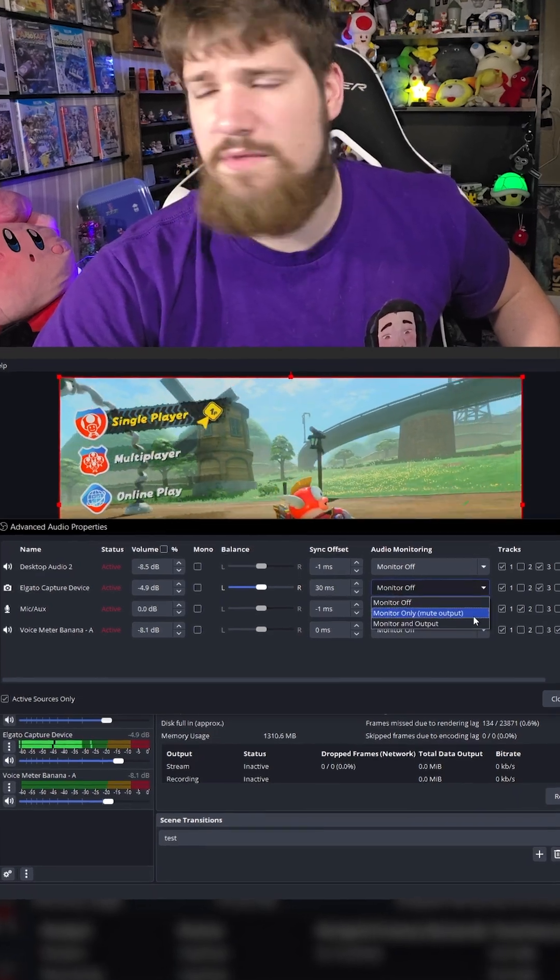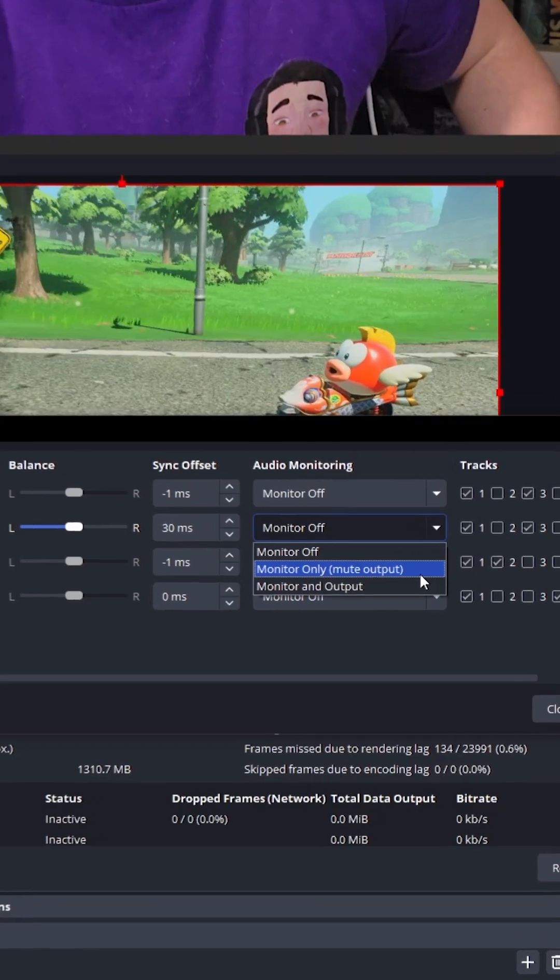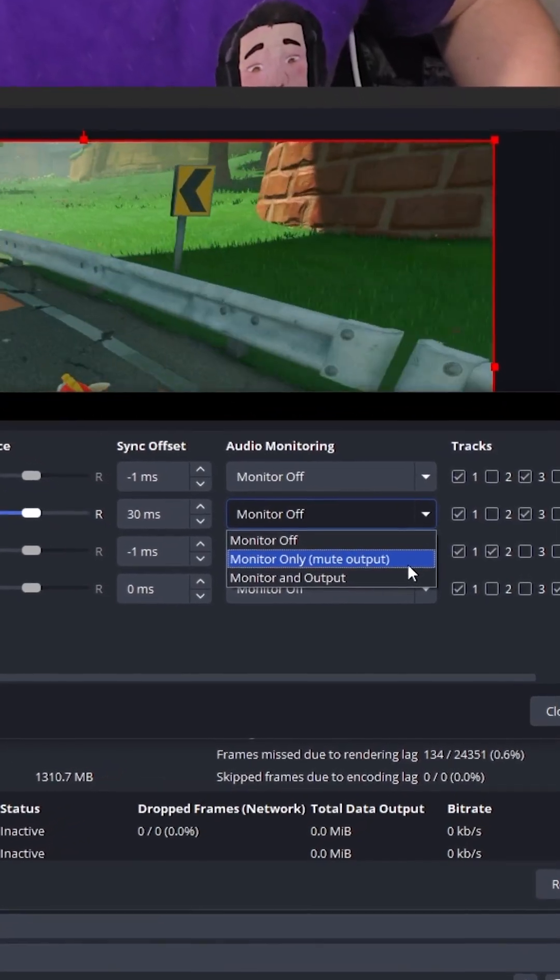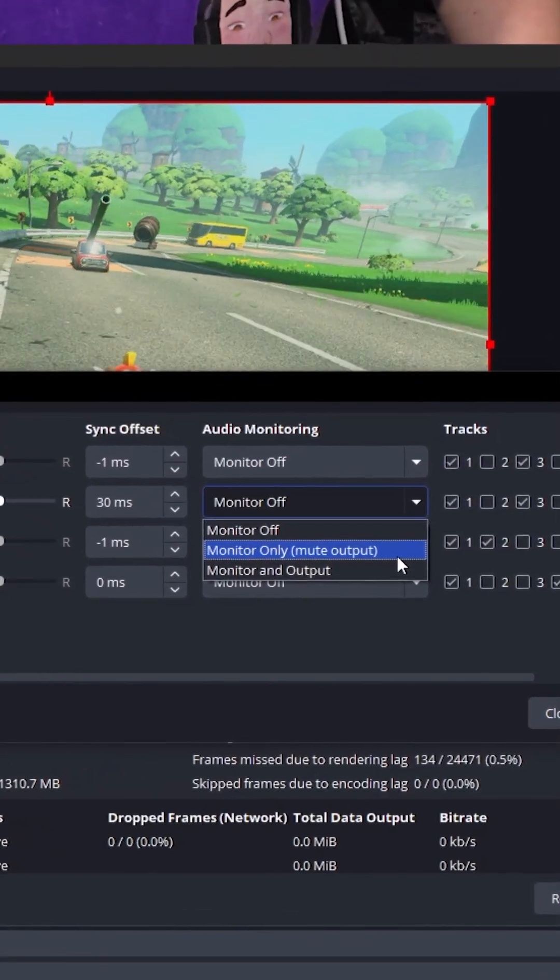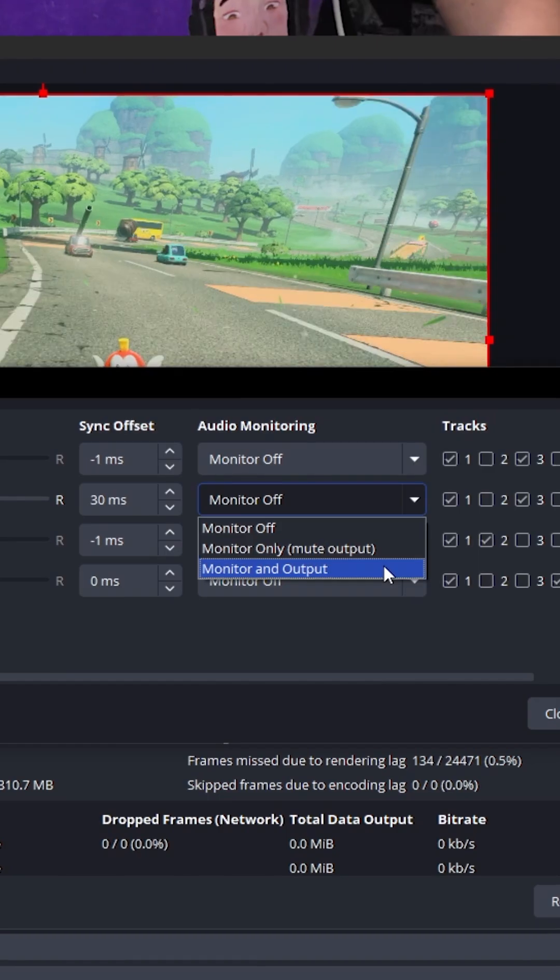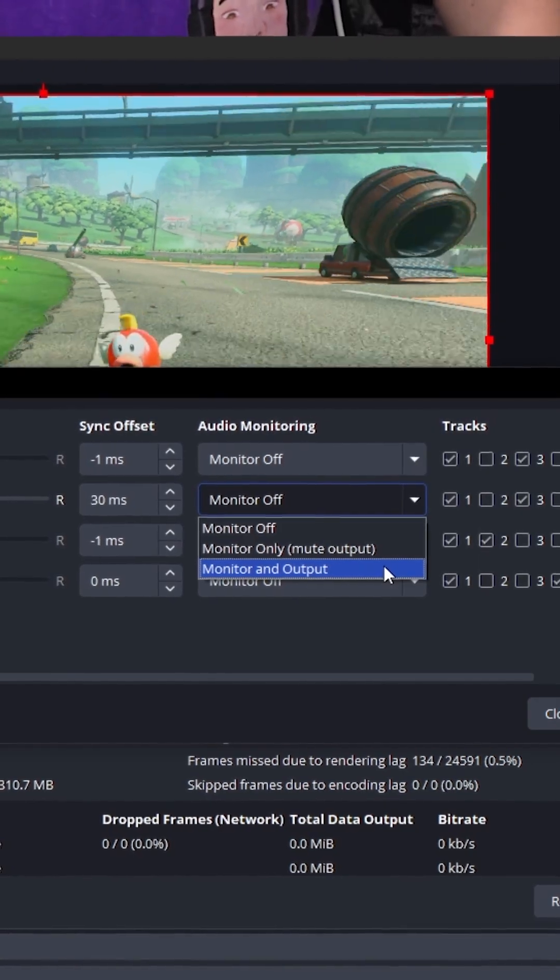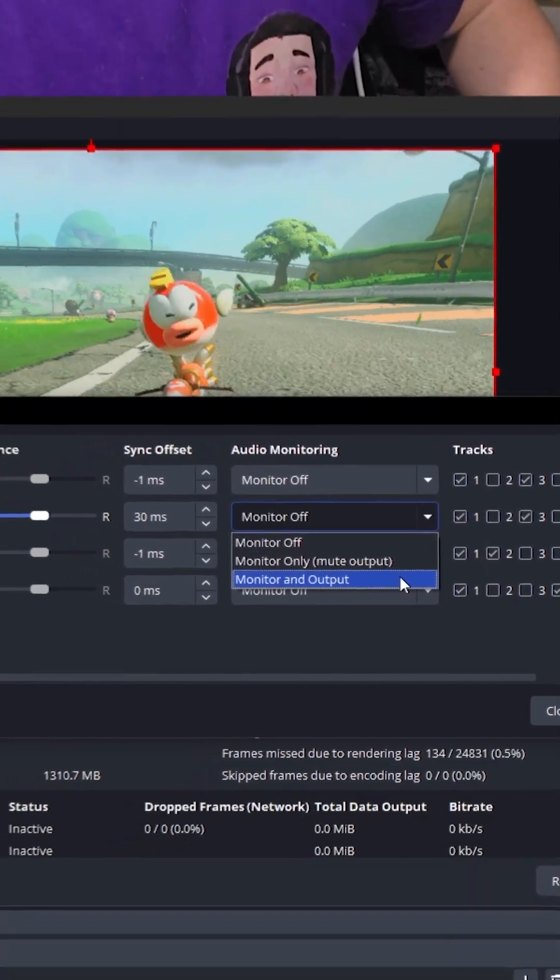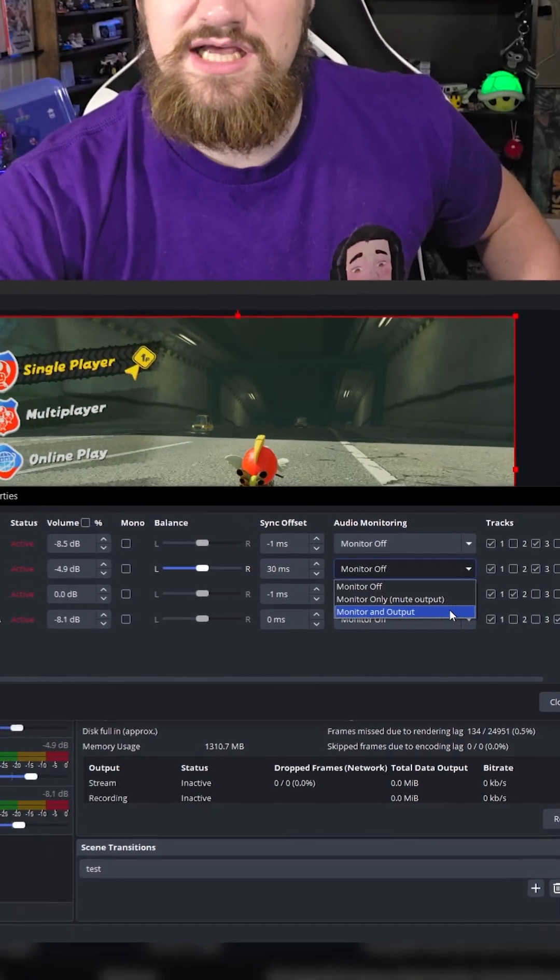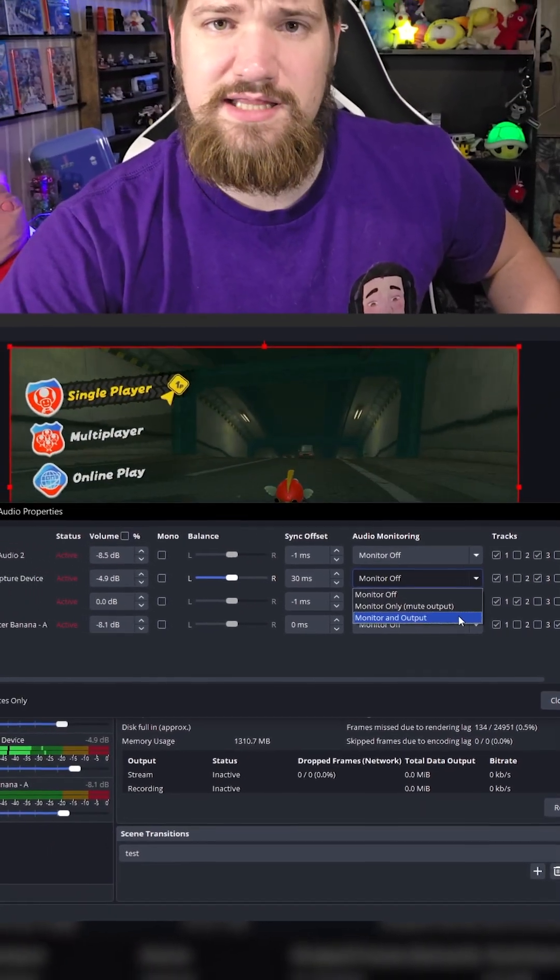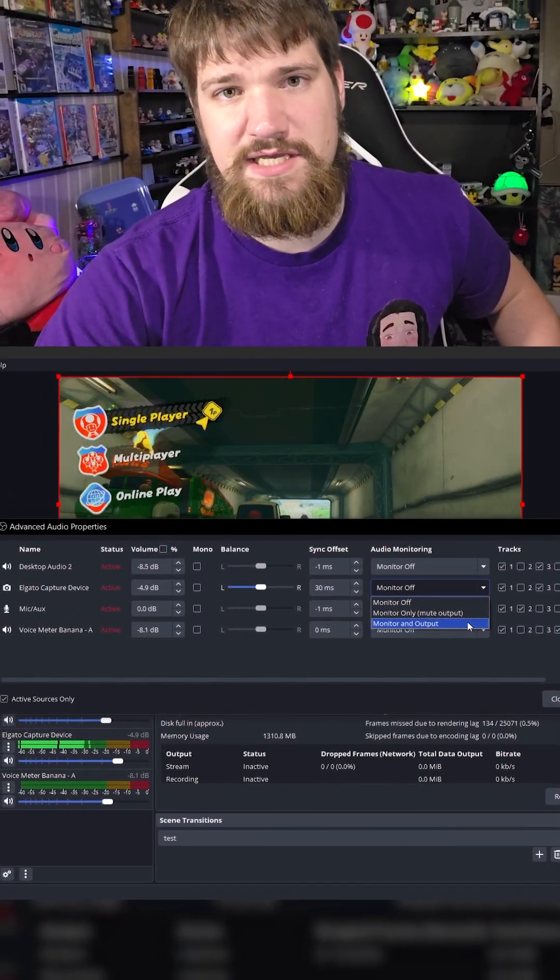If you go to monitor only, you'll be able to hear it through your speakers but you're not recording the audio through OBS. Or you can do monitor and output which will record on OBS and play the sound through your speakers or headphones.